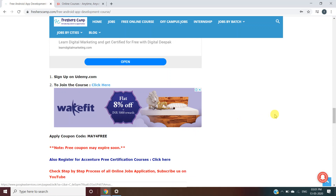This coupon code can expire soon, so apply it as soon as possible. Don't forget to subscribe to the channel and hit the bell icon for daily updates, like the video, and leave your queries in the comment section below. If you have any queries, you can refer to the website or leave them in the comments. The link for the free Android app development course is provided in the description. Apply as soon as possible and enjoy the course. Thank you.